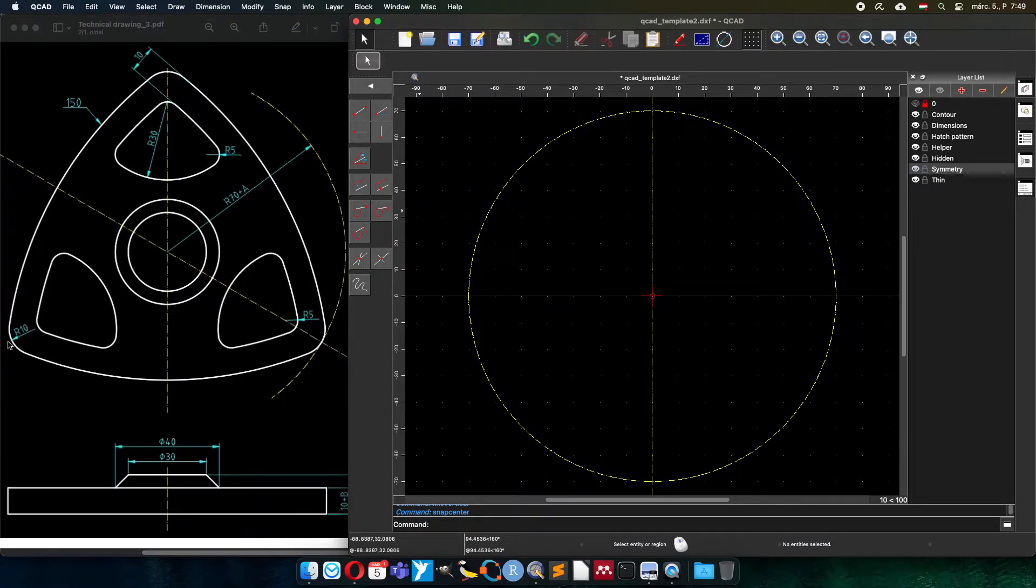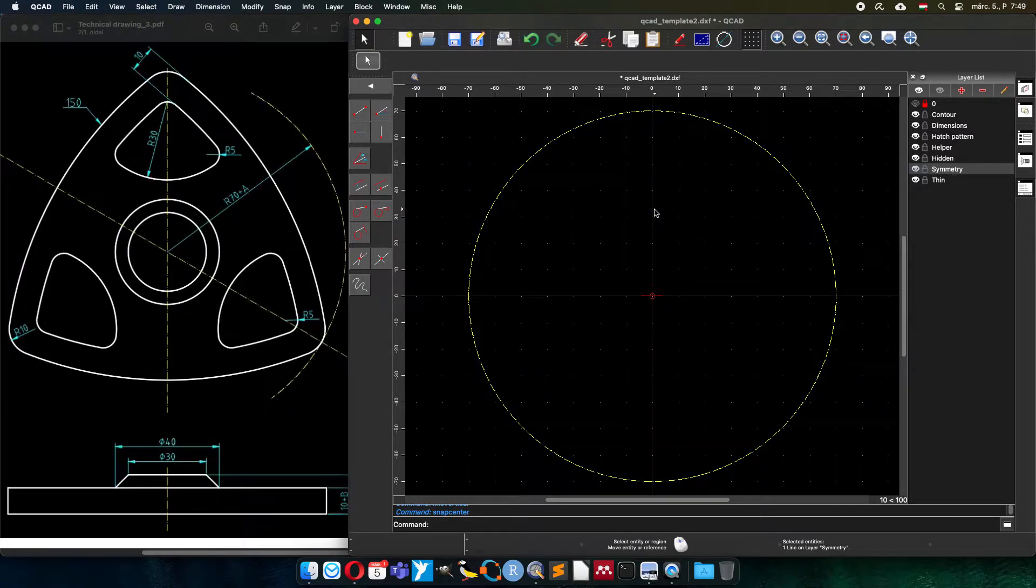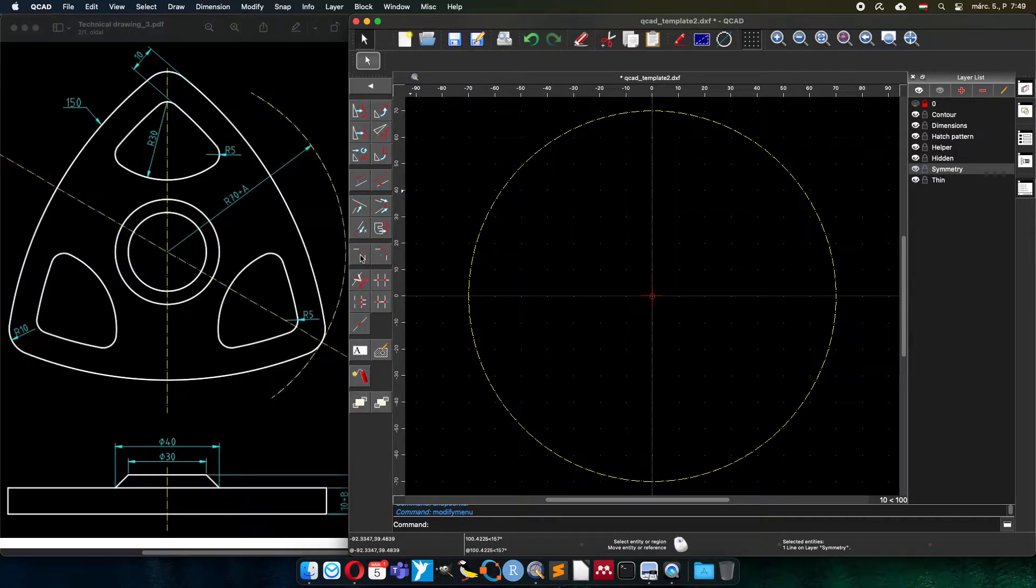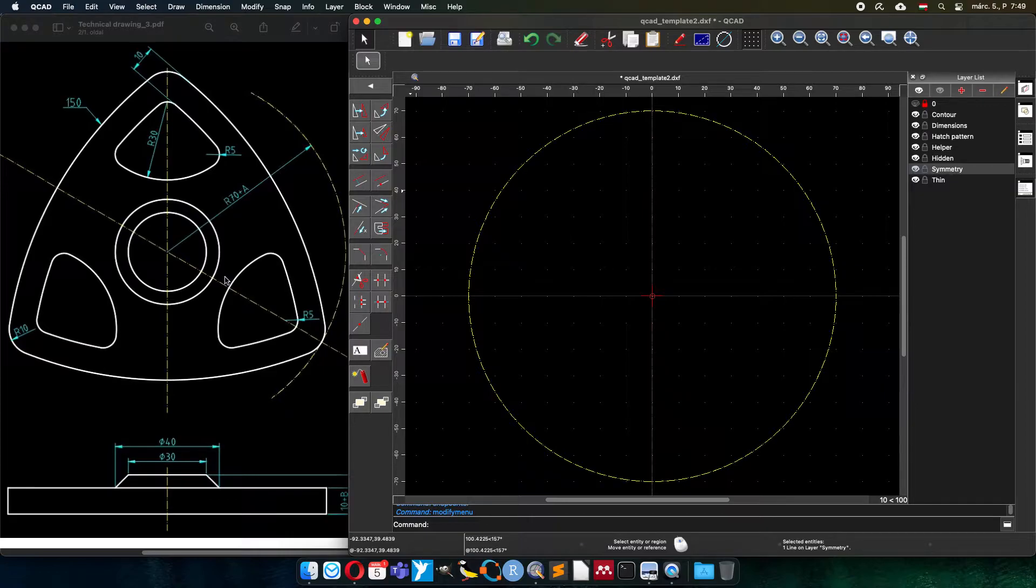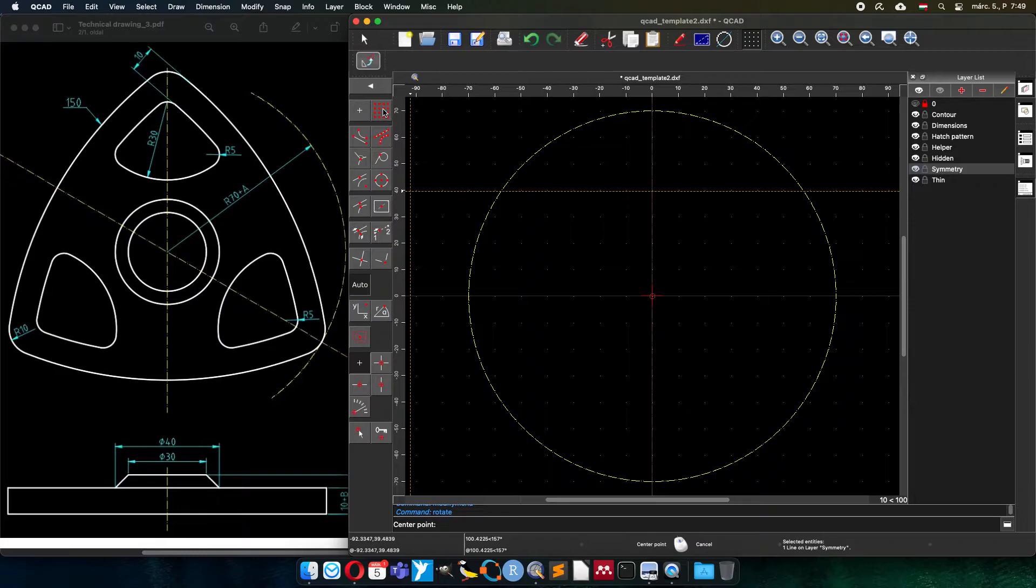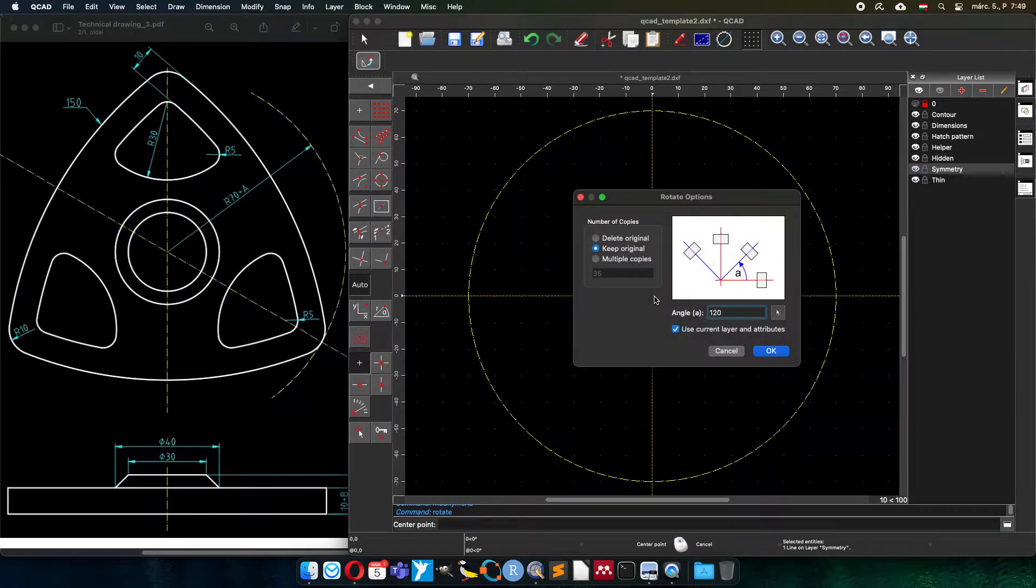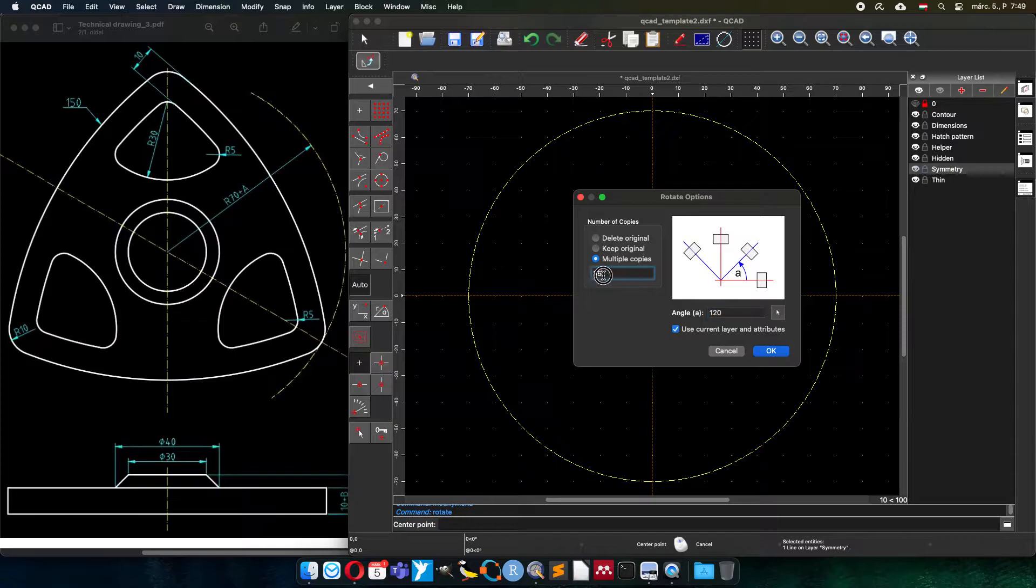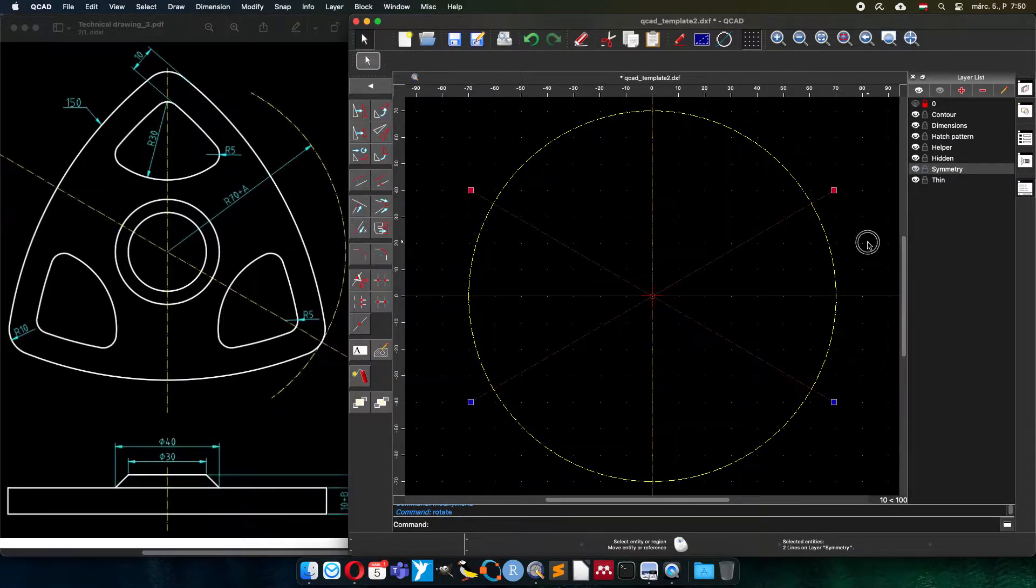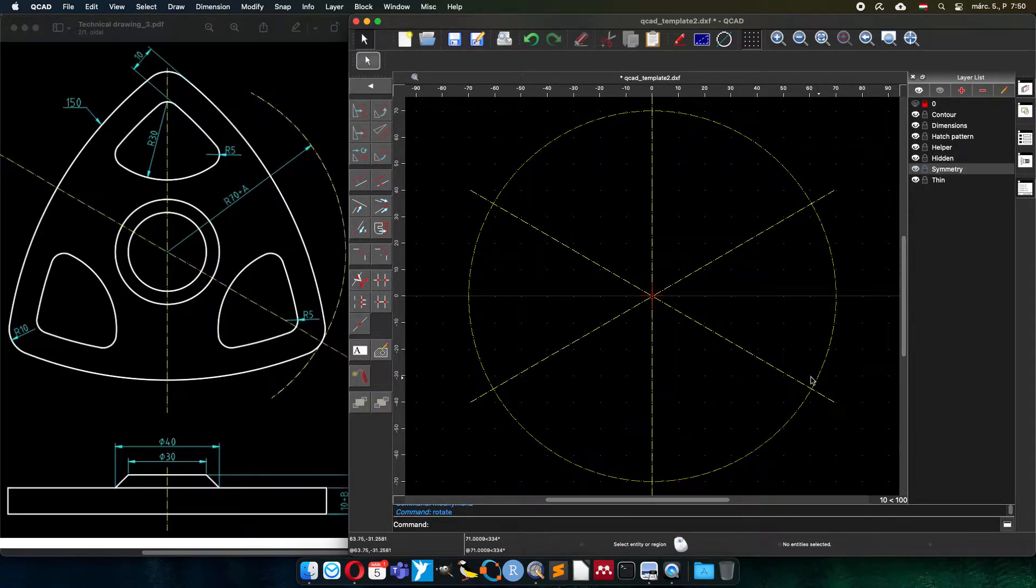We have three corners symmetrically placed. So basically I have to rotate this symmetry axis with the modification tools 120 degrees to have the position of the three corners. So I will rotate around the center point. I need two additional copies with 120 degrees. And now I have it. So the top, the bottom right, bottom left part.